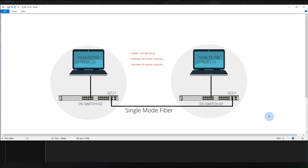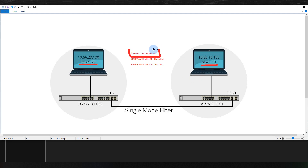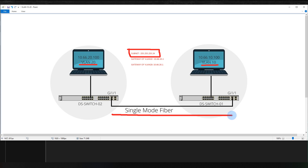Welcome to another video. Today we're going to talk about how to configure Cisco trunk ports. This is my network topology — I have VLAN 20 and VLAN 10, both in a /24 subnet (255.255.255.0). The gateway of VLAN 10 is 10.66.10.1 and the gateway of VLAN 20 is 10.66.20.1.